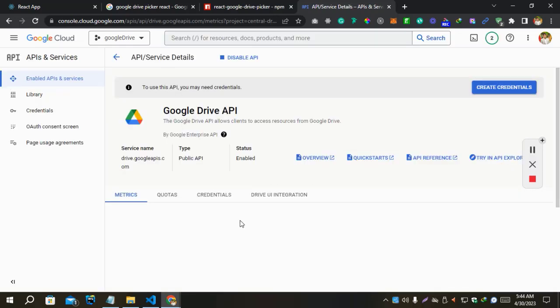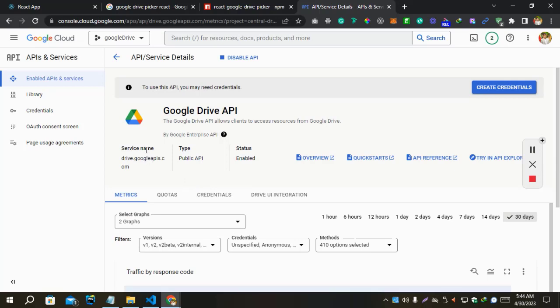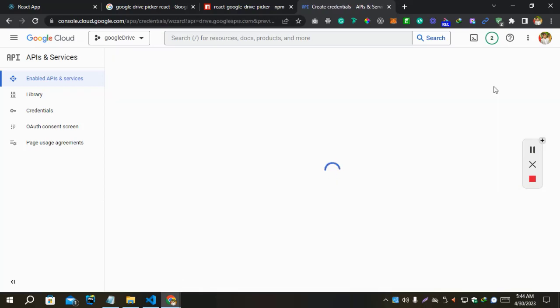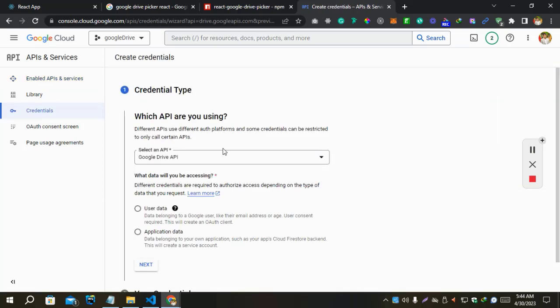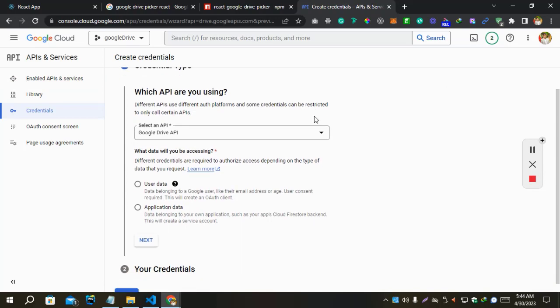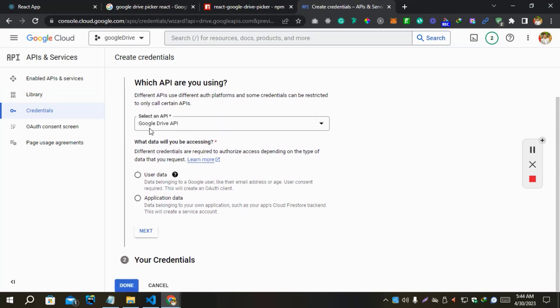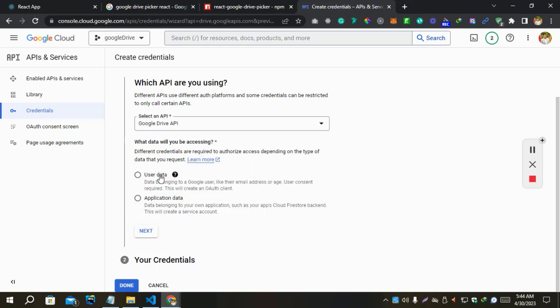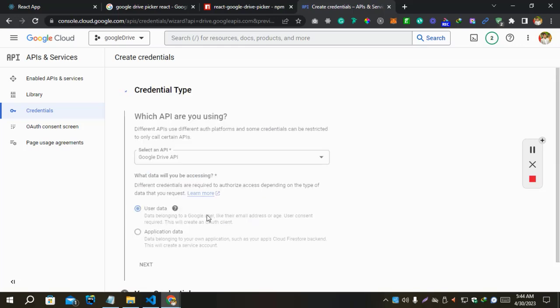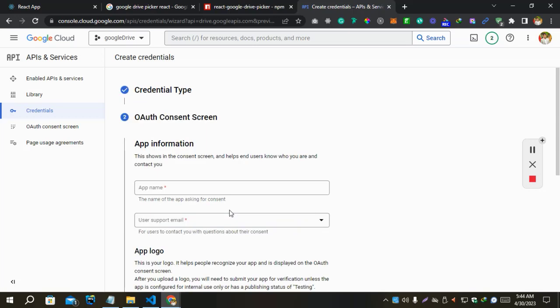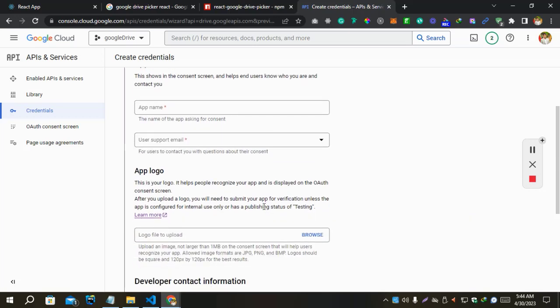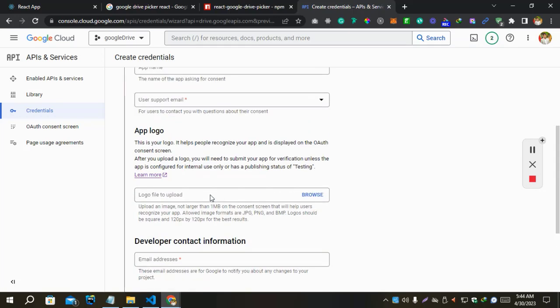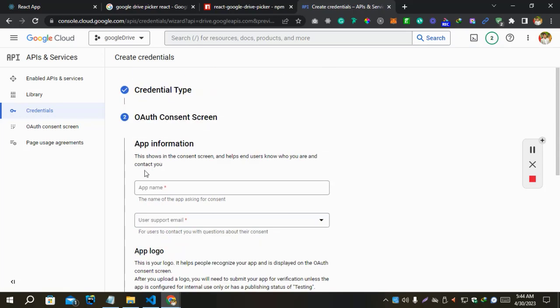Okay, it's enabled. Now we need to create a credential. Let's create a credential. It's already selected Google API. Let's use here. Next. We don't need anything here for the app information.